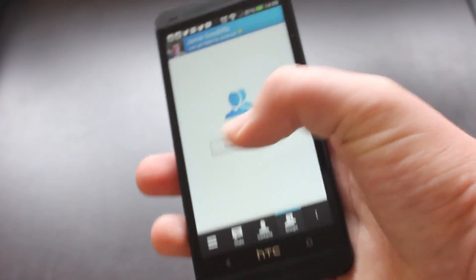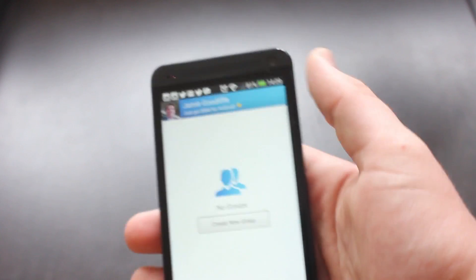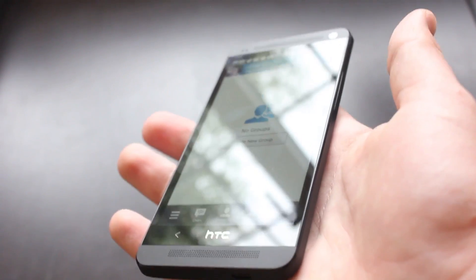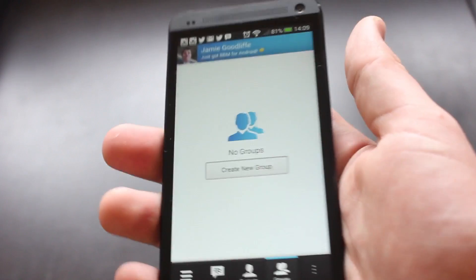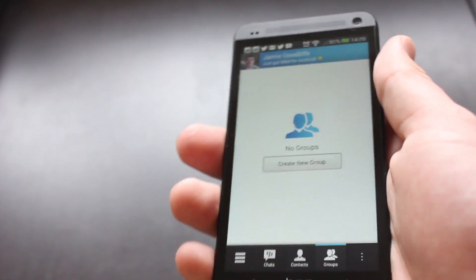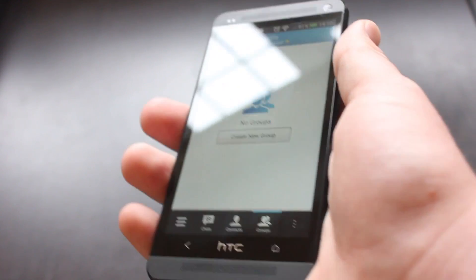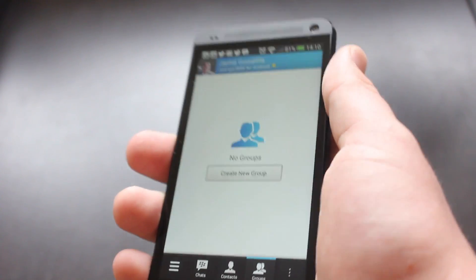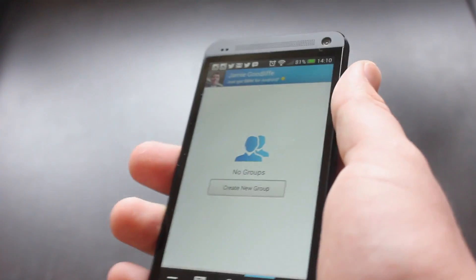But anyway, this is BBM for Android. I will have the iPhone version coming up fairly shortly. Well, when I get my hands on it anyway. But yeah, thank you very much for watching and I will see you in some more videos. See ya.